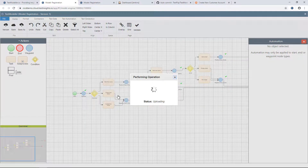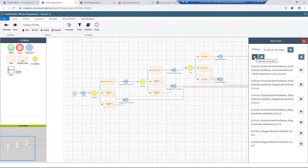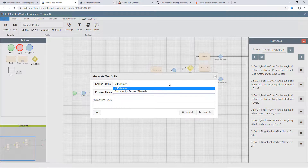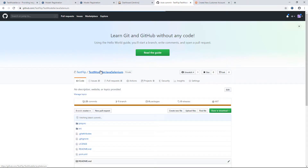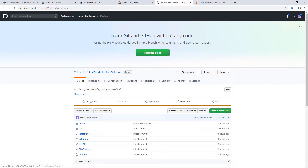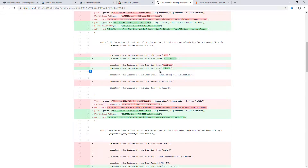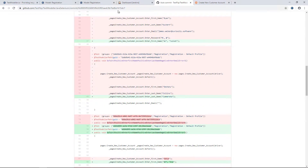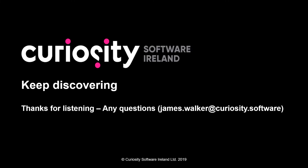We'll come in here, save our model, do a regenerate, and go off and regenerate our automation. If we come back into Git and our project, we'll see a new commit has been made containing our updated automation code with our updated functions. This is now ready to be executed in our Jenkins CI process. Thanks for watching this video. Any questions, please email james.walker@curiosity.software.